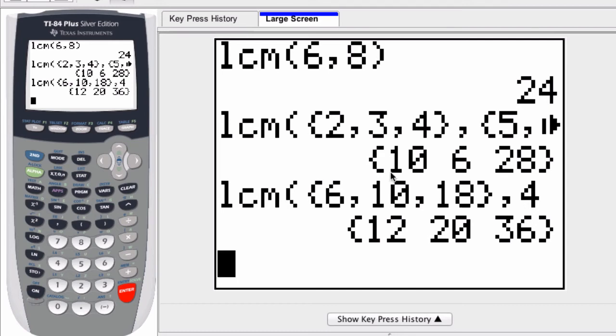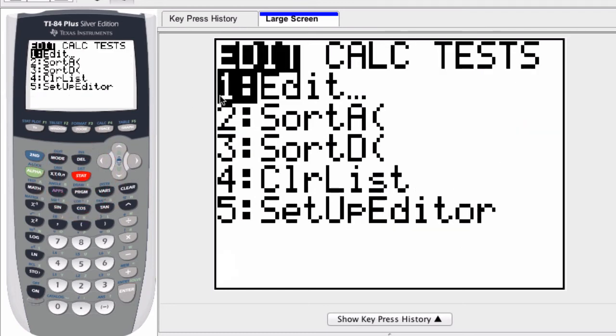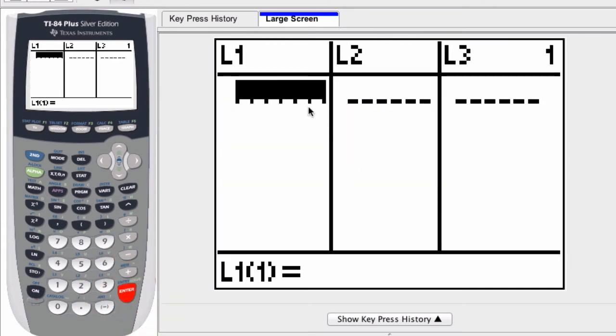Now, another way, of course, you could enter a list is to press the stat button right here. And then the first choice is to edit. And here you can edit more complex lists and compare them maybe even quicker. So for example.